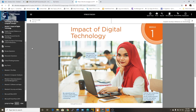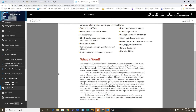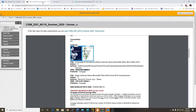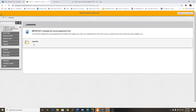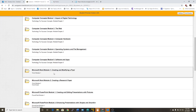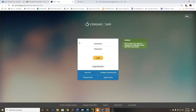I want to cover SAM in this video. We're going to be starting with Microsoft Word, so I'm going to click here because you're going to need your book for this assignment. You can go back into Blackboard, click on your Lessons folder, and then click on the actual link from the folder — which is Microsoft Word Module 1 — and click the SAM link. It should take you there.